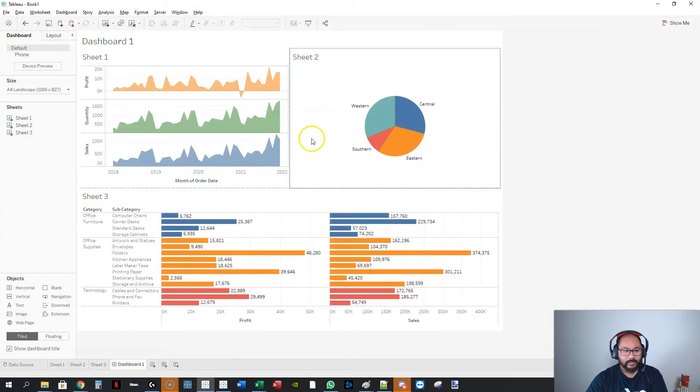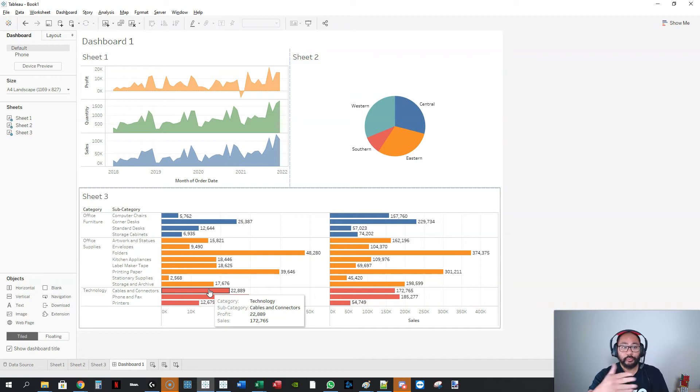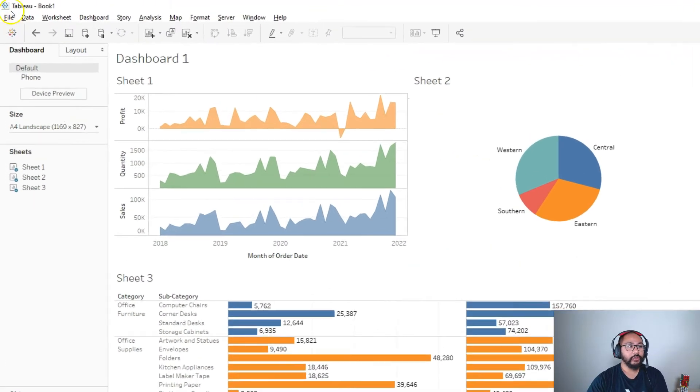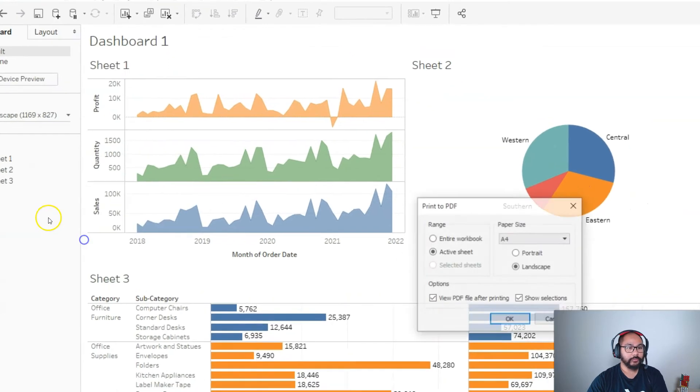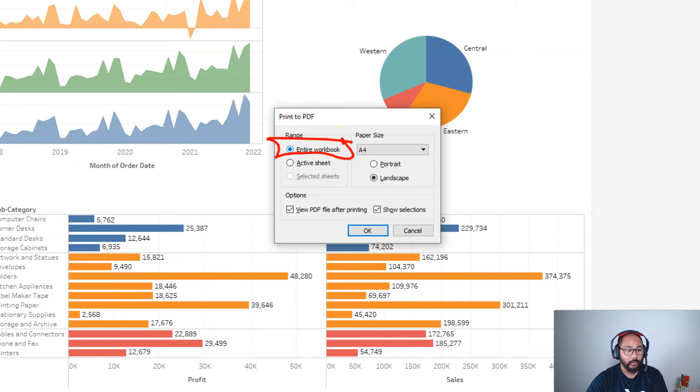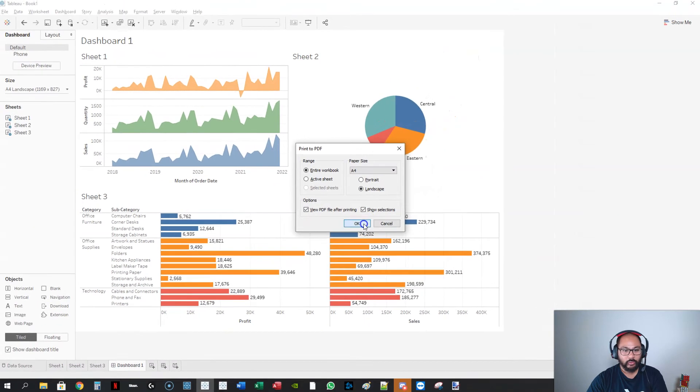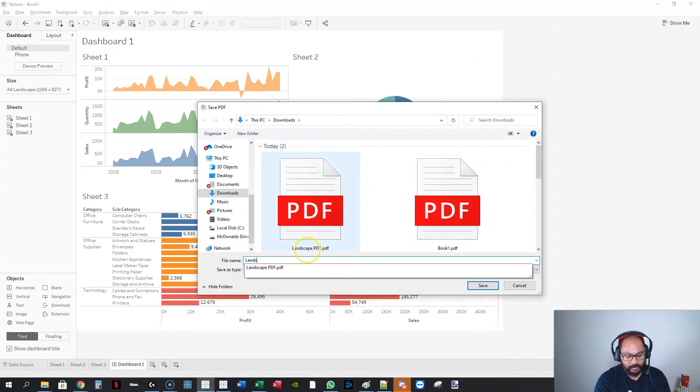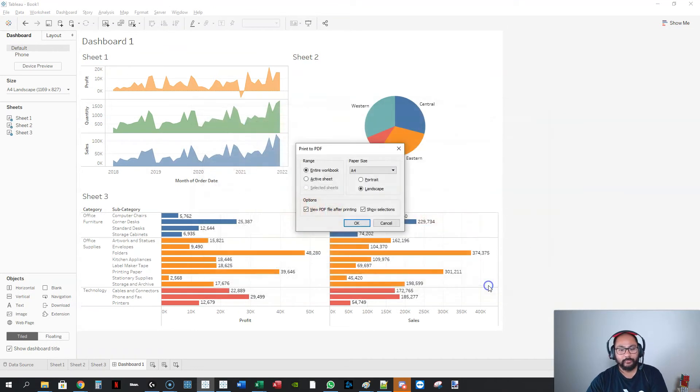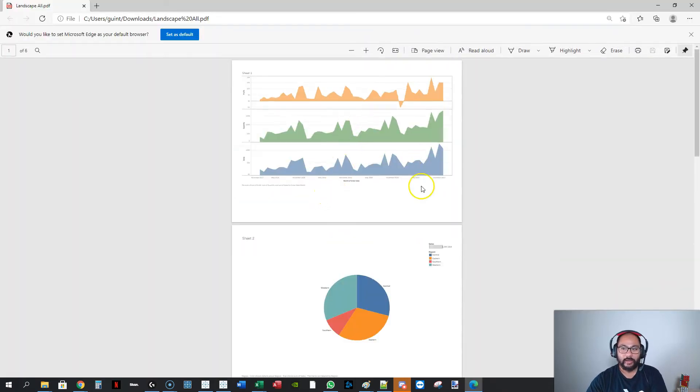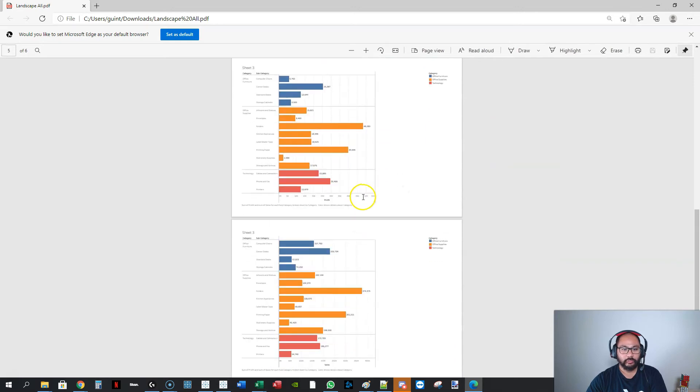There's also a second thing you can do. Once you have multiple dashboards or multiple sheets and you want to get all of them on a PDF, you can go file, print to PDF, entire workbook, and that will grab everything that you have here. Same thing again, go OK, landscape all, save. You now have each one included.